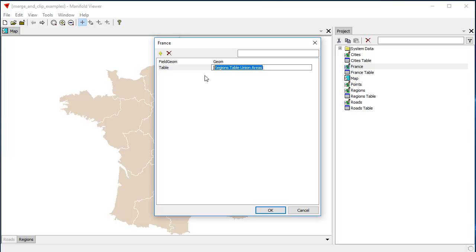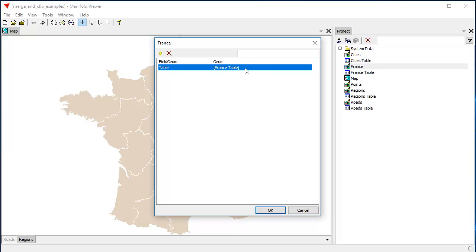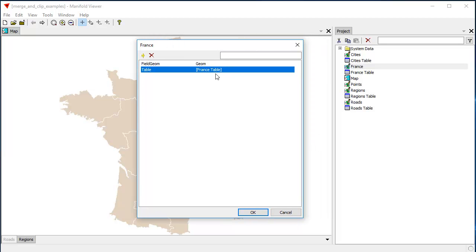And then since we changed the name of the table, the properties of the drawing are no longer accurate because it thinks it's taking its name from a different table. So we're going to edit the properties to... Radian is not a GIS, Radian is a spatial database tool. So some of these things we do a little bit manually compared to how we would do them in a GIS like a manifold system. There you go, that's cool.